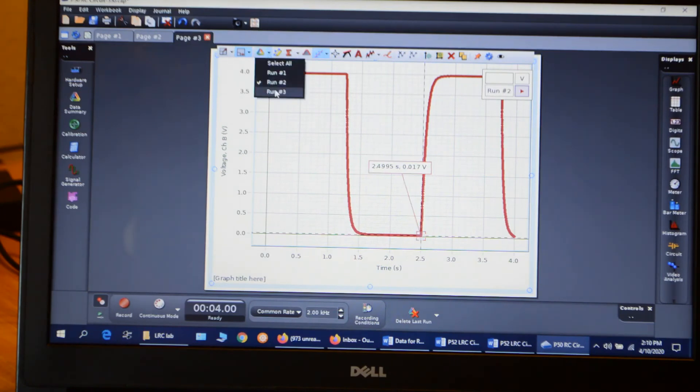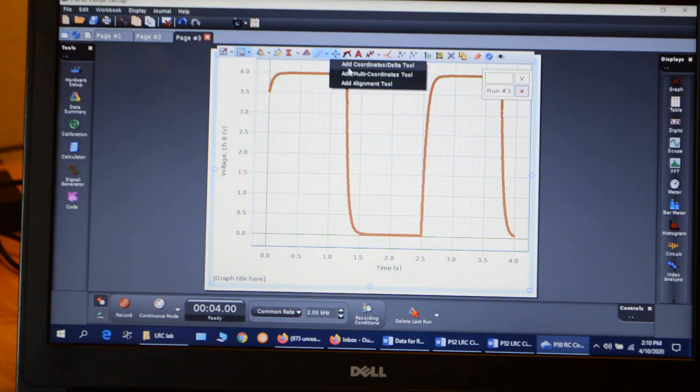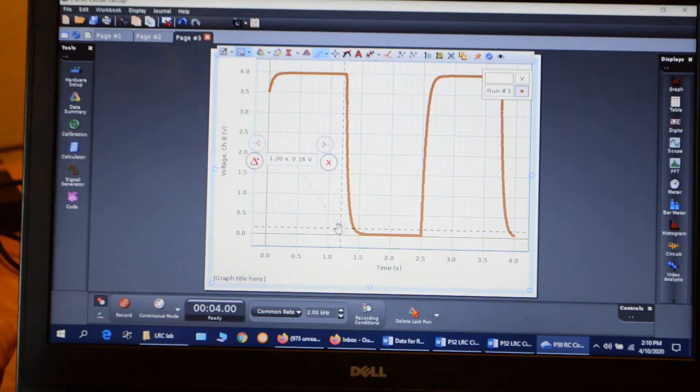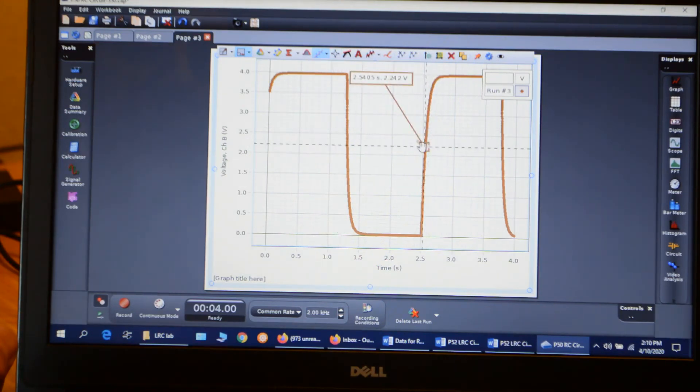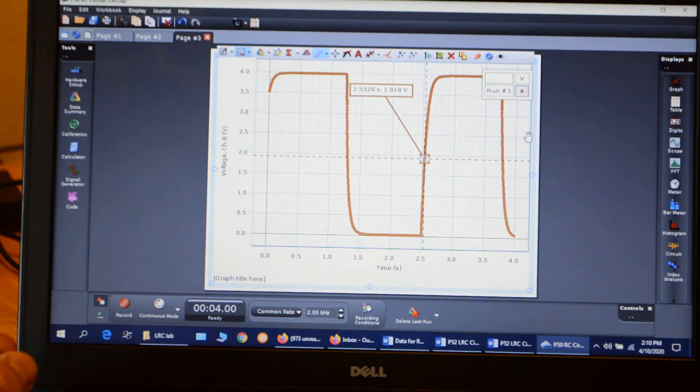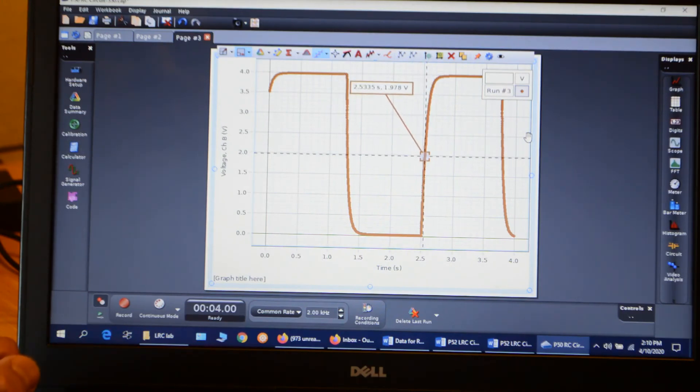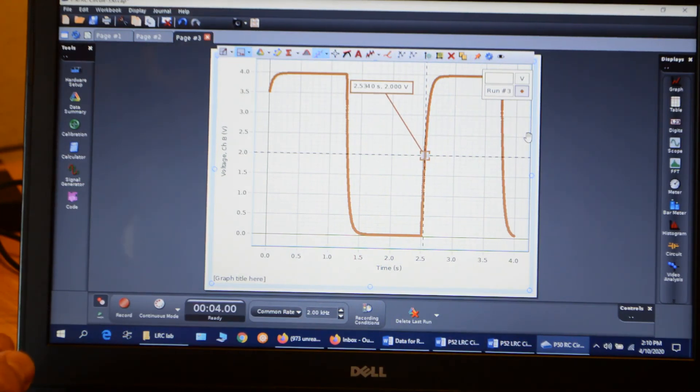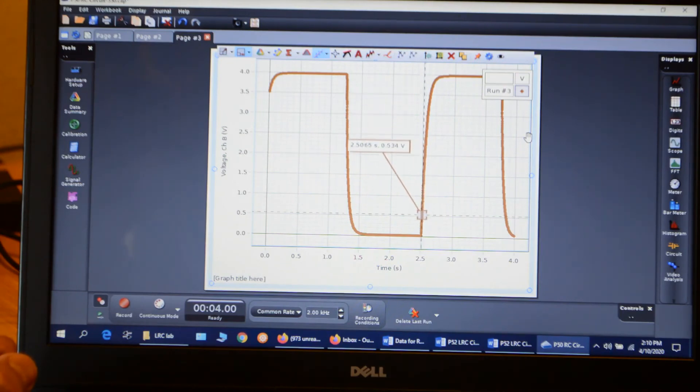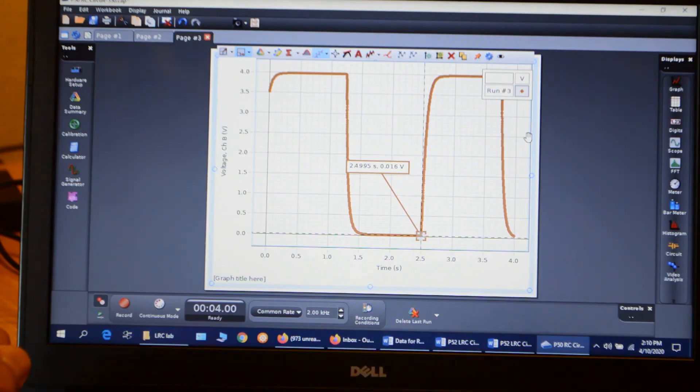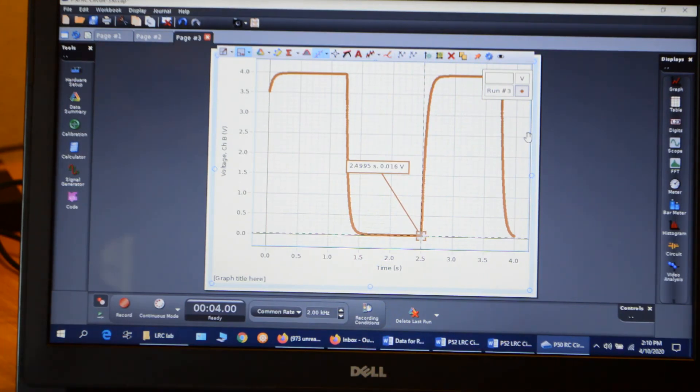Now let's check run number three. See how that one. Add my coordinate tool. Drag my coordinate tool over to the axis. And move it down to 2 volts. 2.5340, exactly the same as the other two runs. And 2.4995 at the bottom, exactly the same as the other two runs.